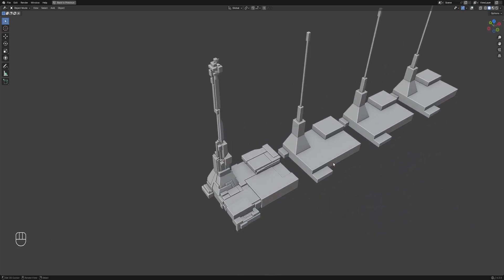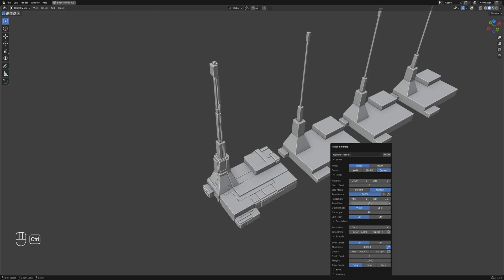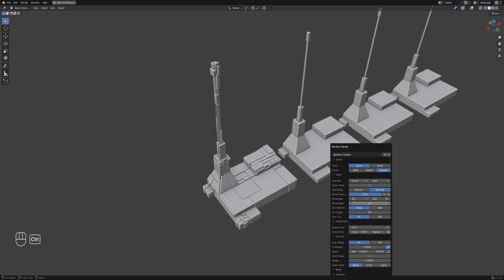Just play around mostly with the panel size, subdivision depth, extrusion, and seed values until you get something good — in this case, gribbles that look functional and make sense when viewed from the render distance you're going for.